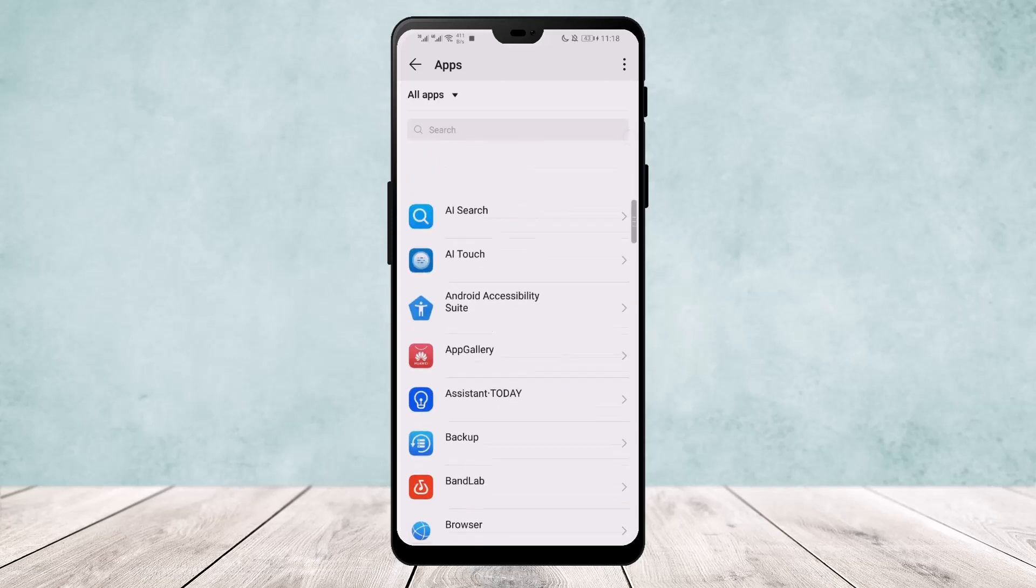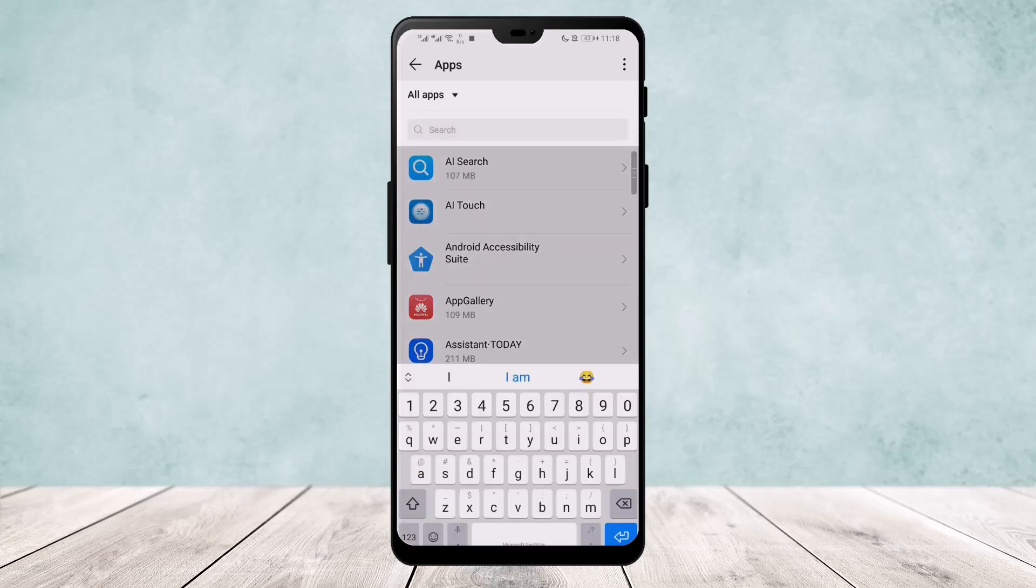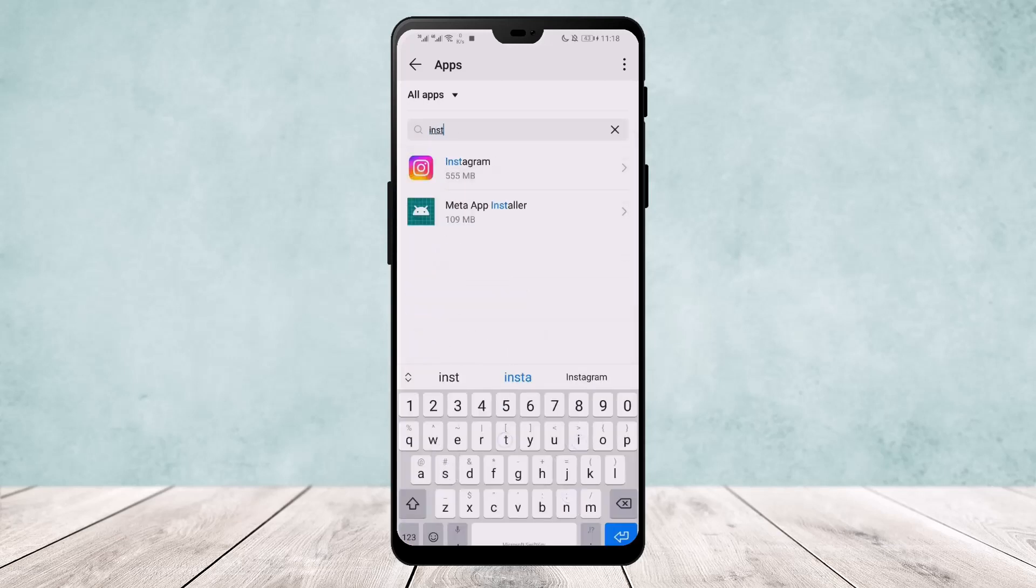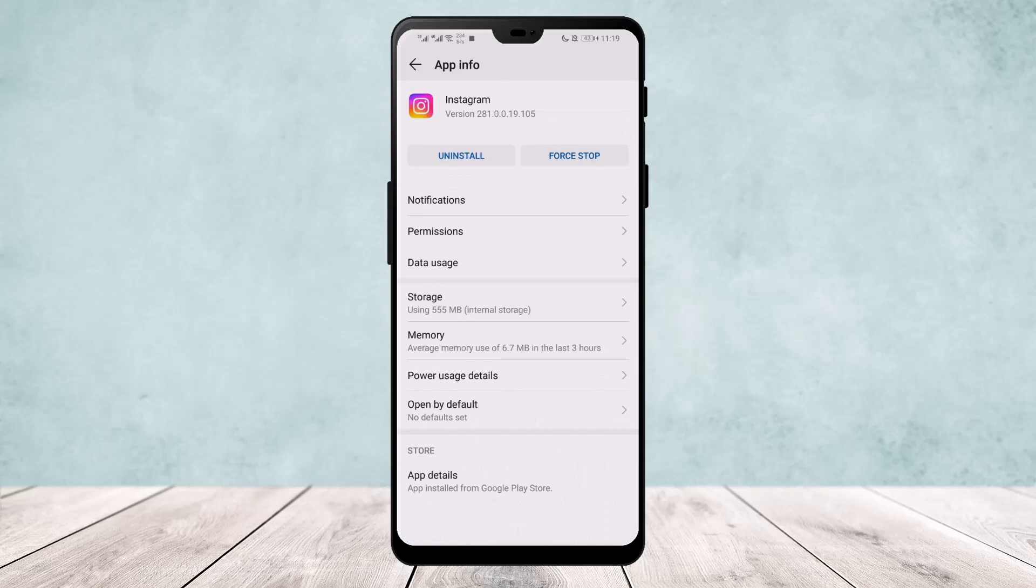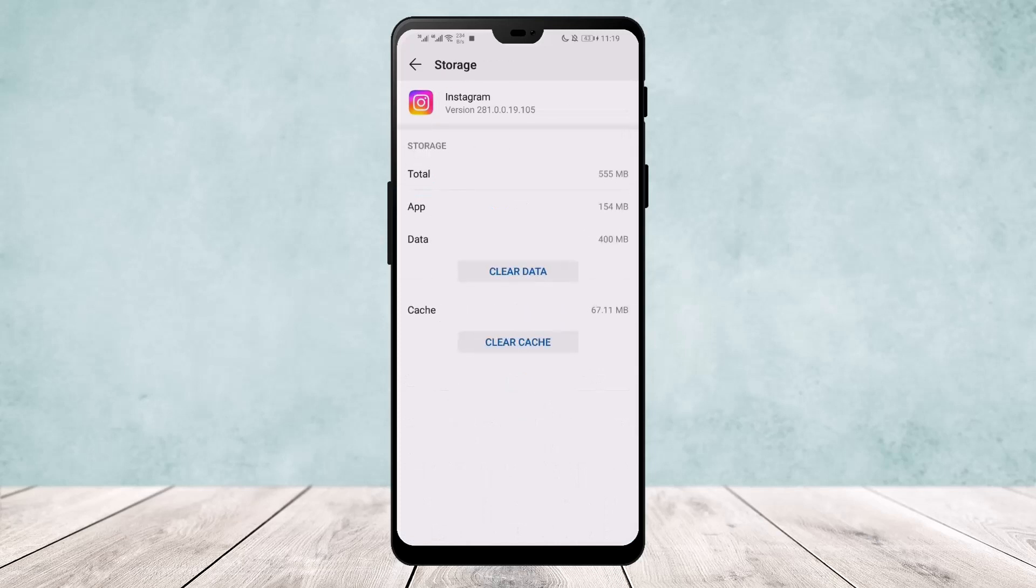I'll just do a quick search, this way is easier. Head into its storage and here you'll find the option to clear data or clear cache. If you're on an iPhone device, you'll get the option to offload your app, so you can offload your app on iPhone.